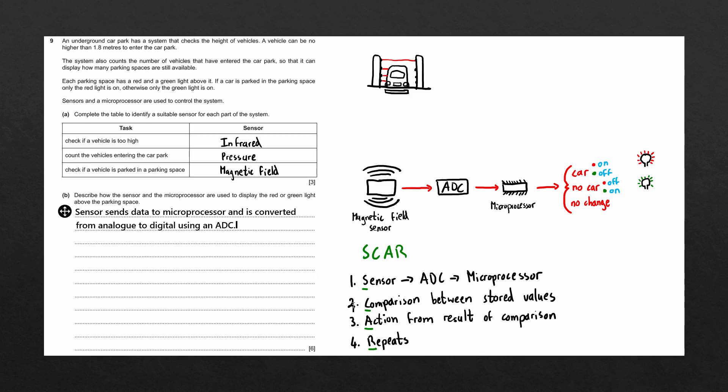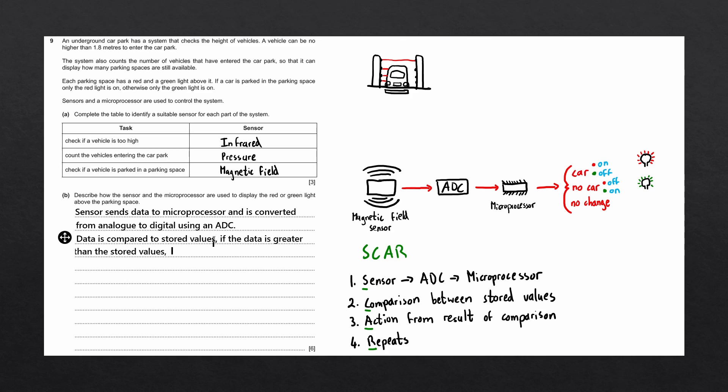The next thing we want to mention is the comparison between the stored values and the action from the results of the comparison. We can say that the data from the sensor is compared to stored values, and we now want to mention that there are three possible actions, meaning there must be three possible outcomes from this comparison. If the data is greater than the stored values, a signal is sent to turn the red light on and the green light off. That is our first outcome.